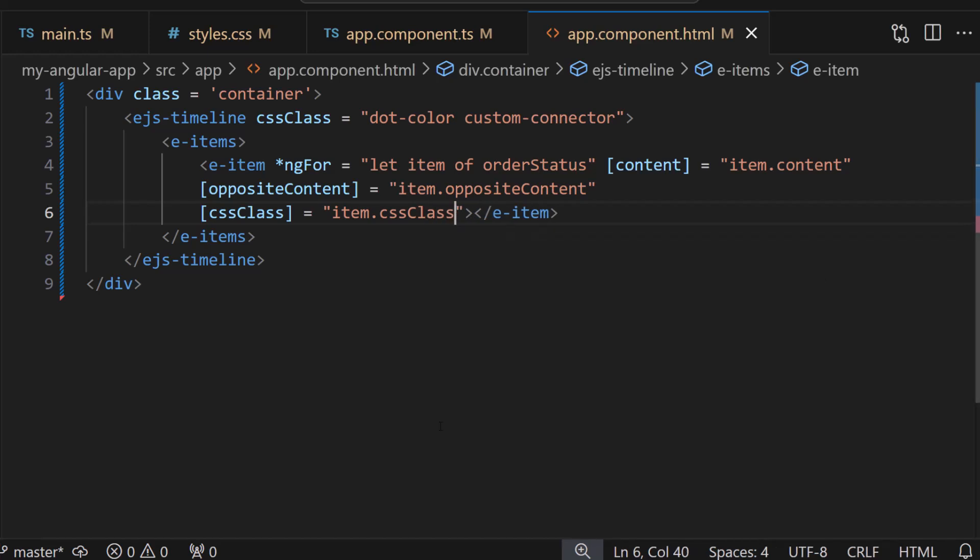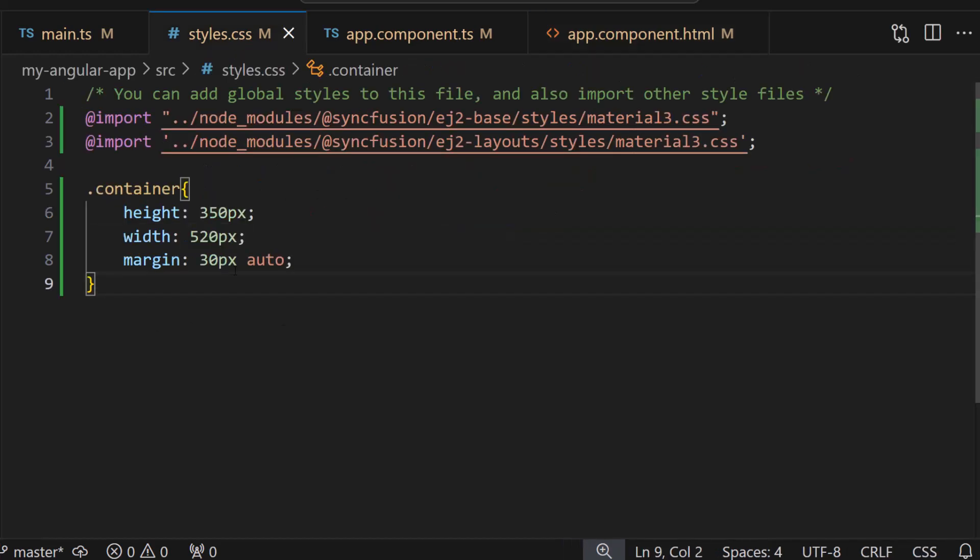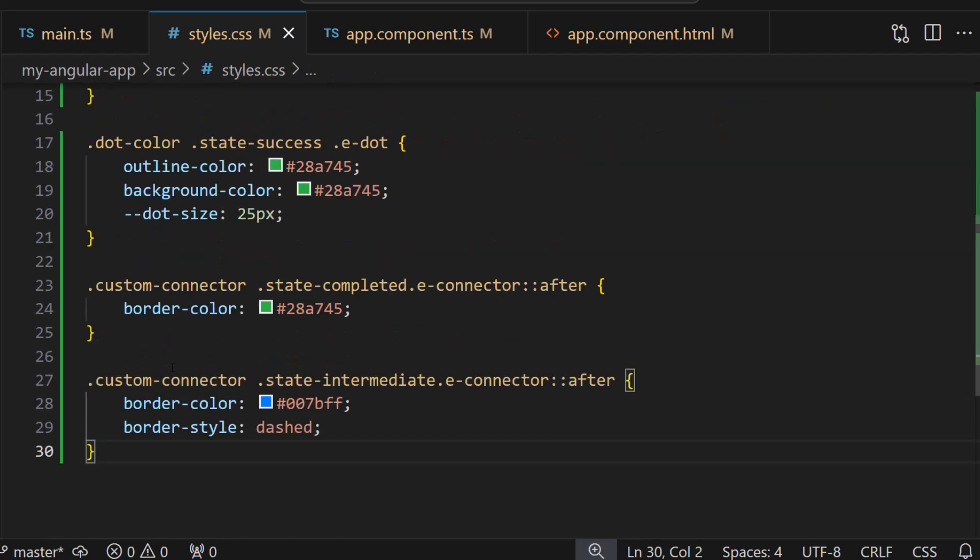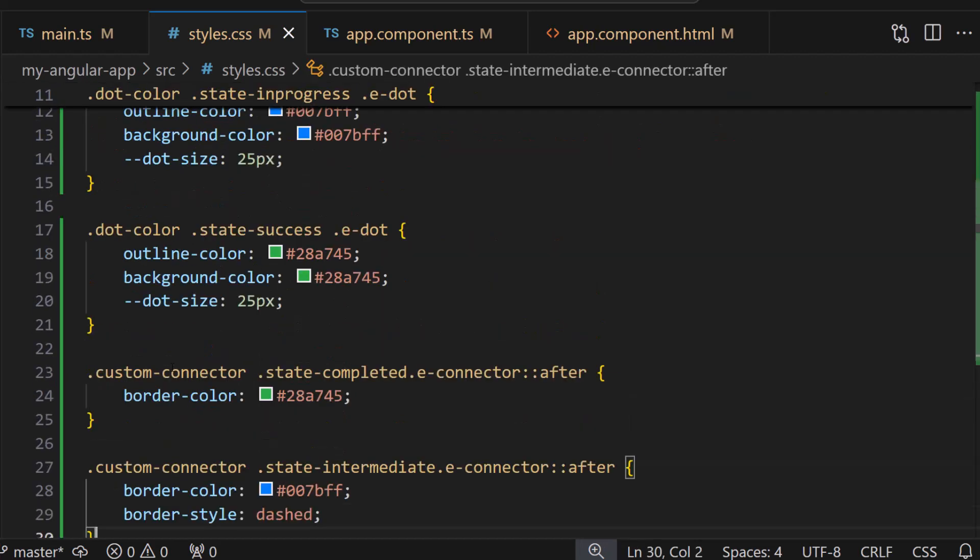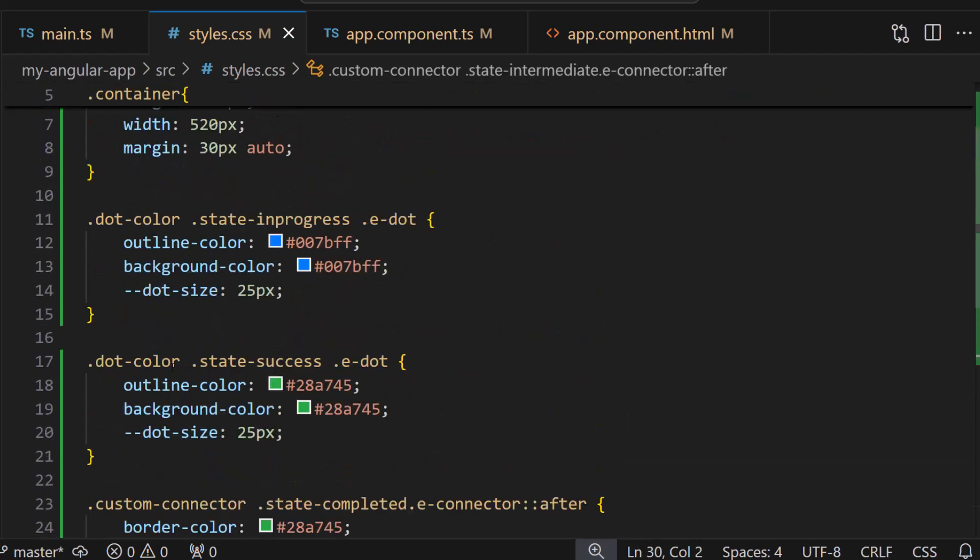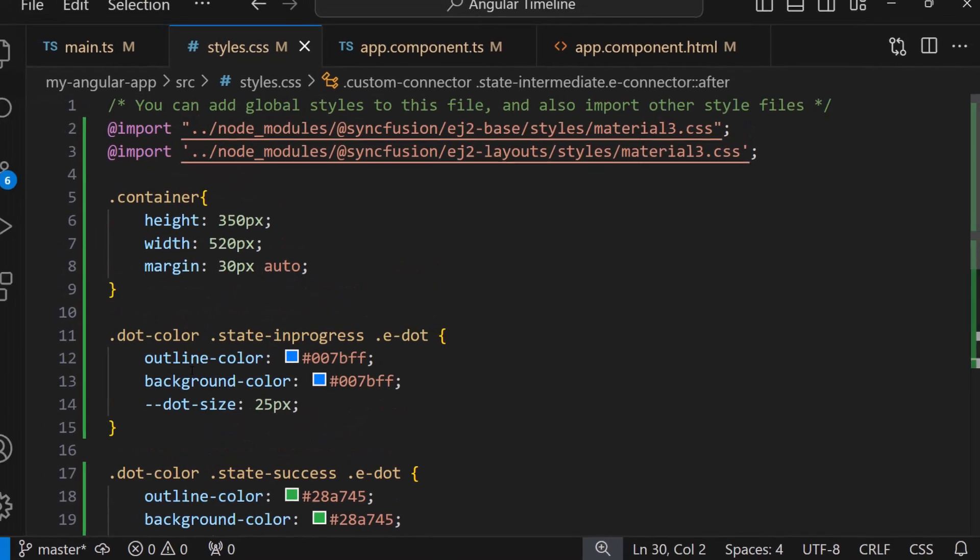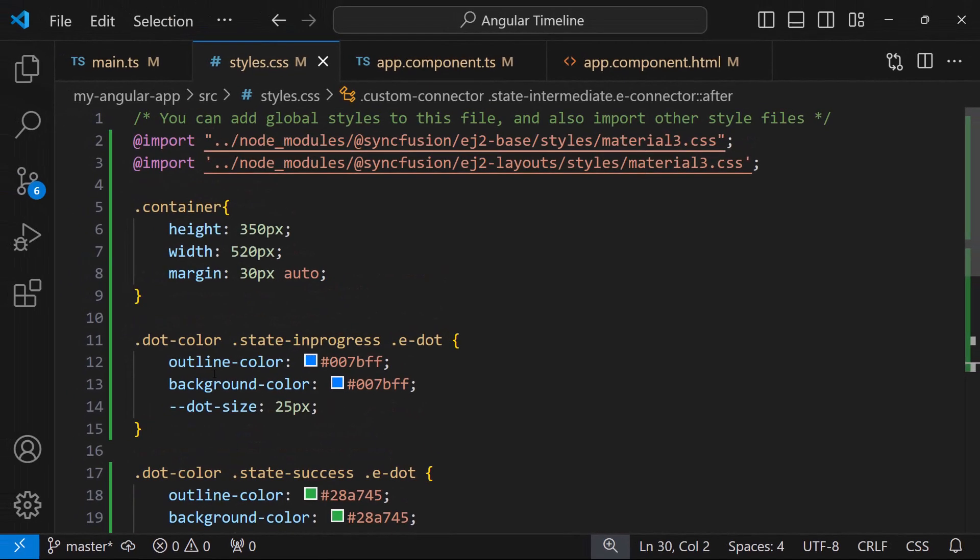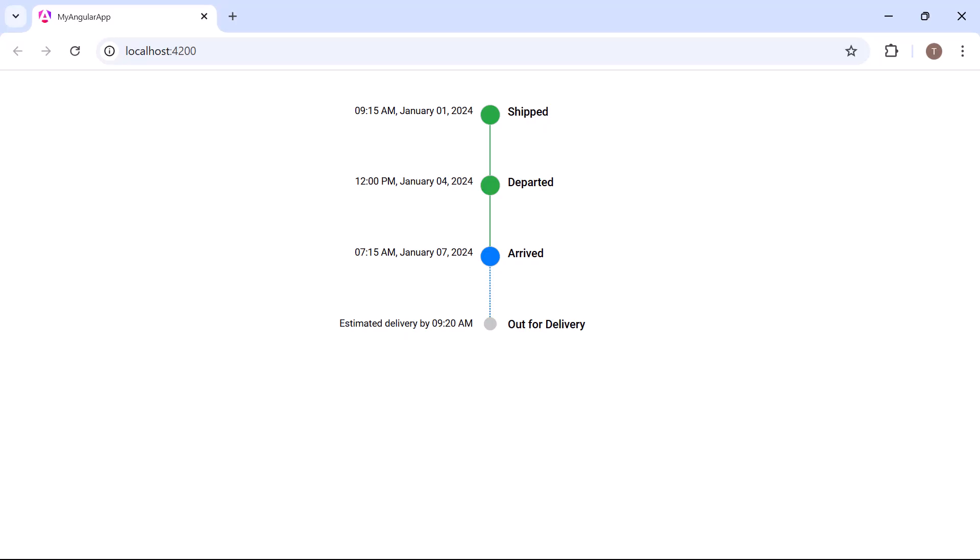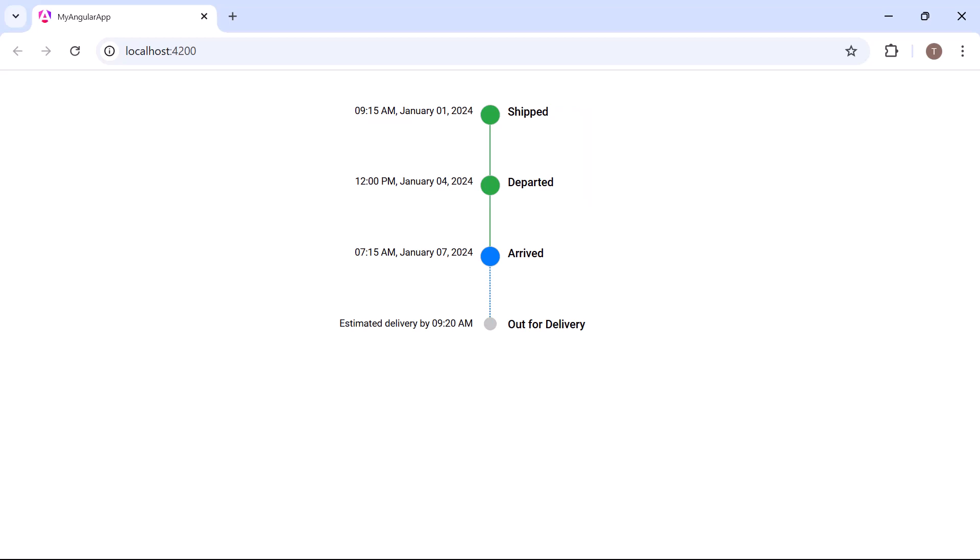Let me define the styles for the dot and connector classes. The first and second items display the completion status, and the third item displays the progress status.